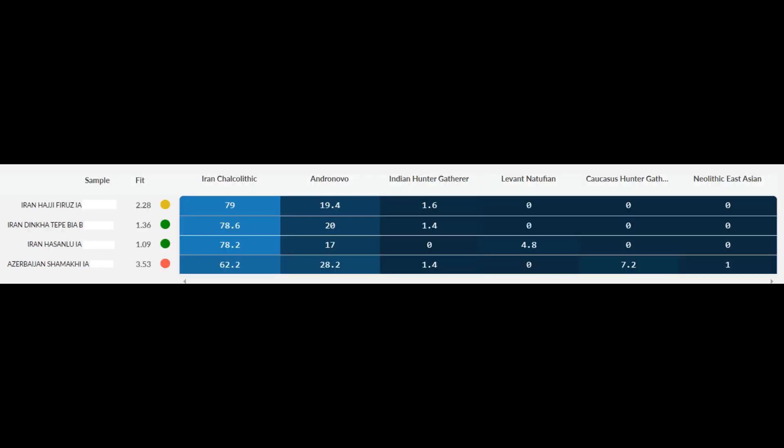Here are the distances for the Iron Age Iranians. For the most part they're less than two, but in the Haji Firouz sample it's at 2.28 and in the Shamahki sample it's at 3.53. This suggests that in contrast to Andronovo heritage these samples likely had ancestry from a catacomb source, so using a catacomb steppe source would likely produce better fits. Also notable is that in the Iranian samples there are tiny amounts of Indian hunter-gatherer and Natufian ancestry, meaning this ancestry was part of the Iranian genome even during the Iron Age.